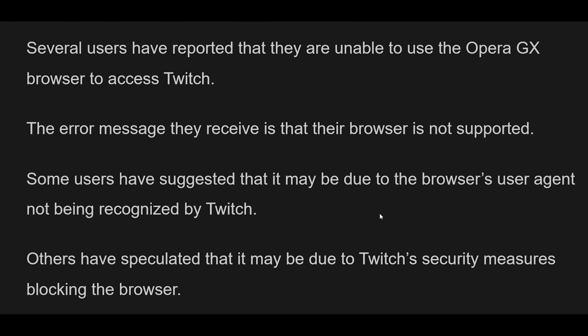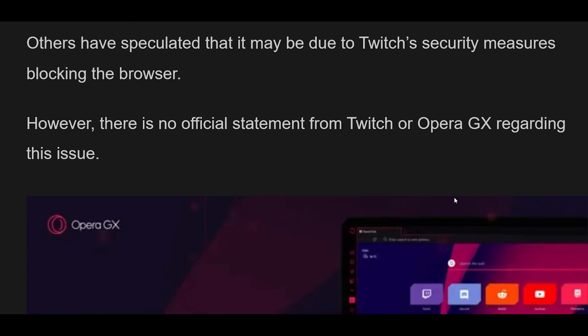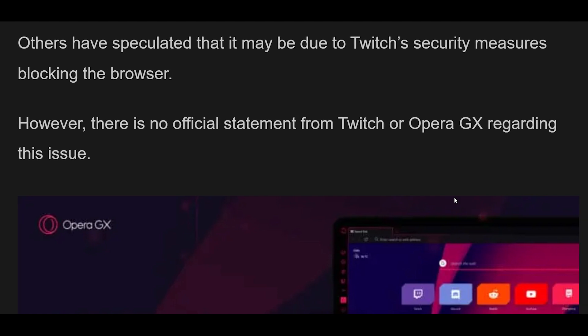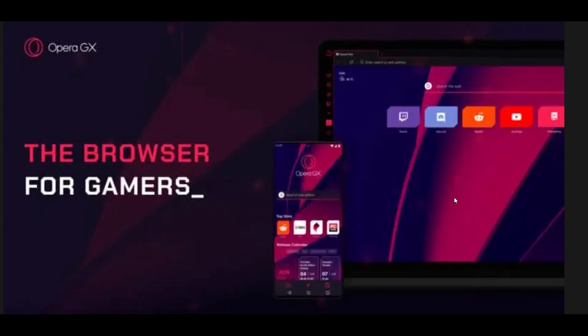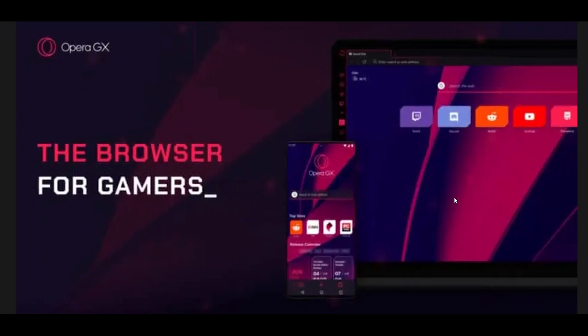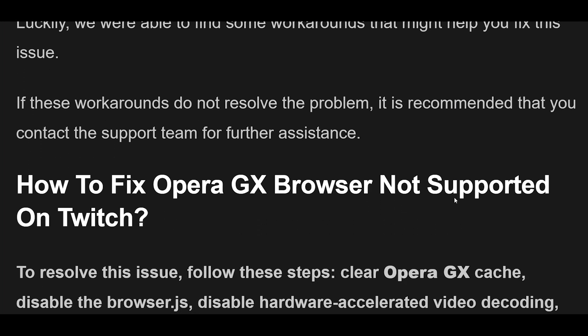Several users have reported that they are unable to use the Opera GX Browser to access Twitch. The error message they receive is that their browser is not supported. Some users have suggested that it may be due to the browser's user agent not being recognized by Twitch. Others have speculated that it may be due to Twitch's security measures blocking the browser. However, there is no official statement from Twitch or Opera GX regarding this issue.